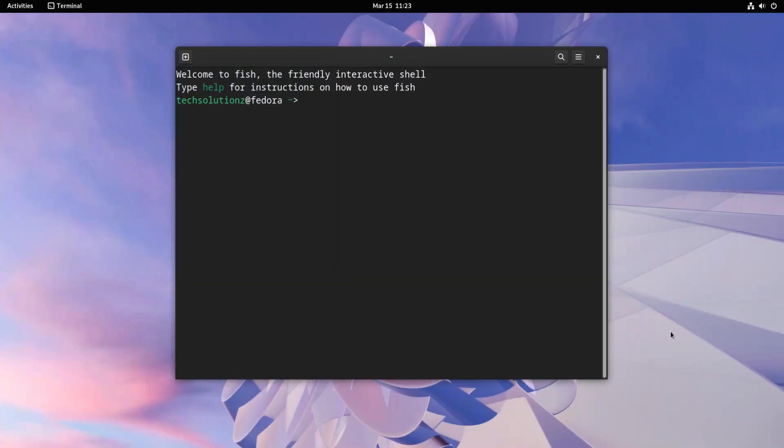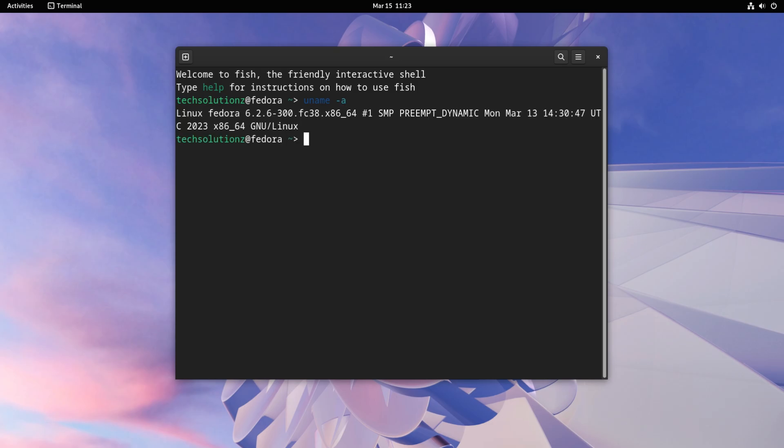Overall, FISH Shell is a powerful and user-friendly tool for interacting with your system via the command line. It is a great choice for users who want to increase their productivity and efficiency when working in the terminal.